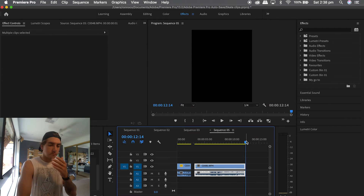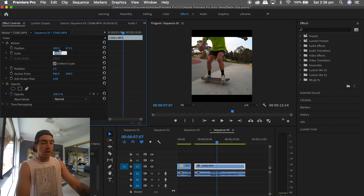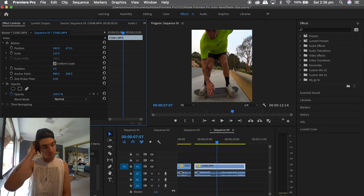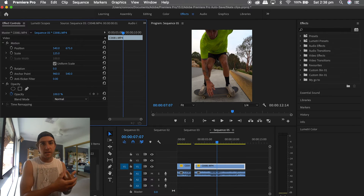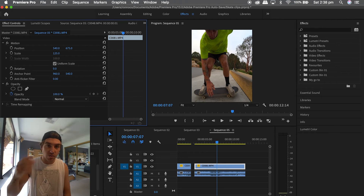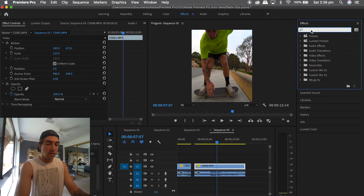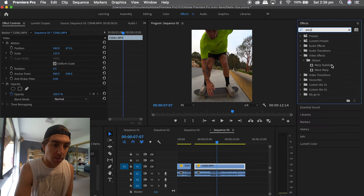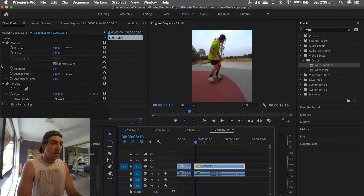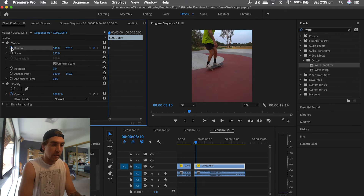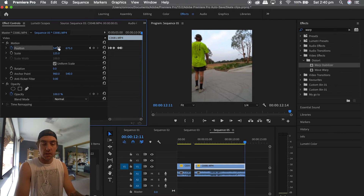Now for the warp stabilizer. Premiere Pro has this pretty cool effect called Warp Stabilizer, and it can get you out of trouble when it comes to stabilizing shaky footage. Keep in mind it is a computer-based effect, and it's a lot easier if you just shoot with a gimbal from the beginning. Come over to the Effects tab, search 'warp stabilizer', and there it is. First I'll keyframe this clip so the subject is exactly where I want him throughout.